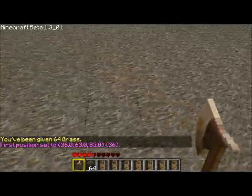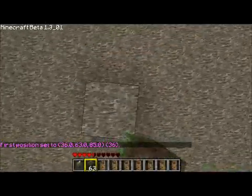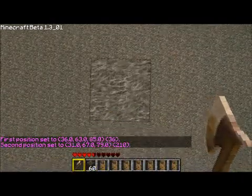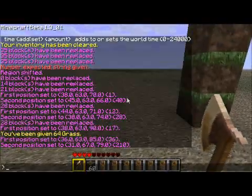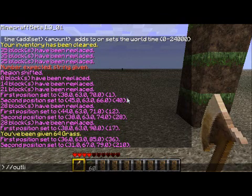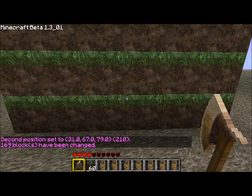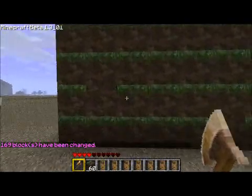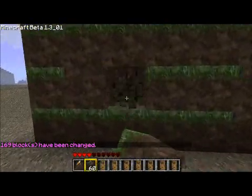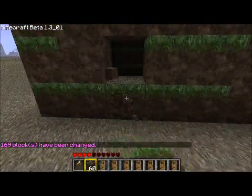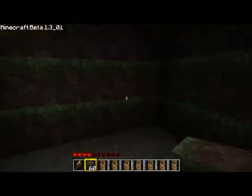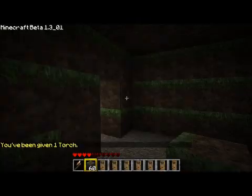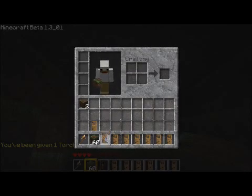Go select the first corner and go up in the air, because we're going to make an outline for the house. Select the second position, then use the slash slash outline command. You do slash slash outline and then the block ID, and that outlines the rectangular prism of the selection you decided to have. You can see that I'm inside of it and I have a basic roof and four walls.